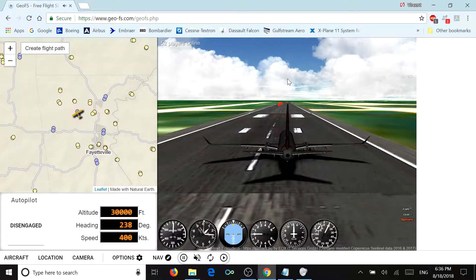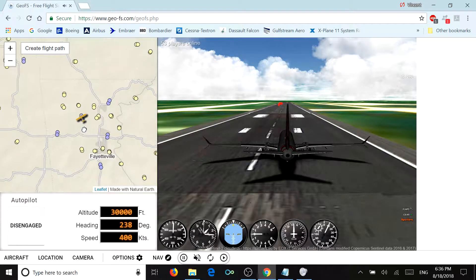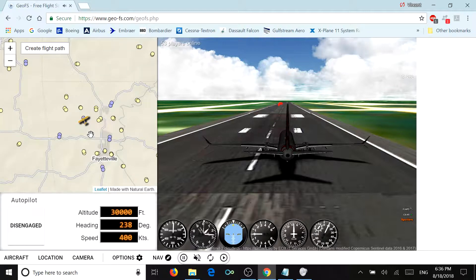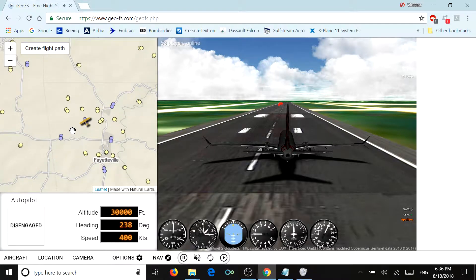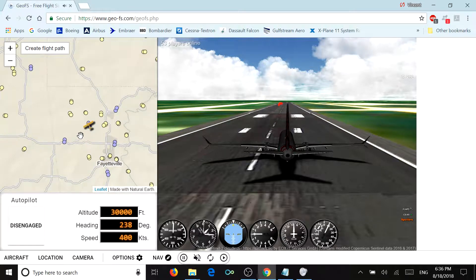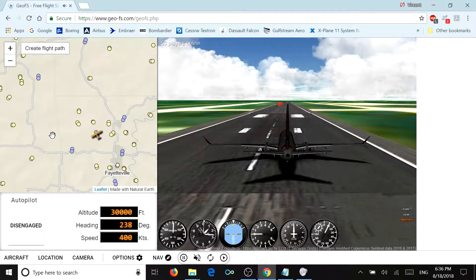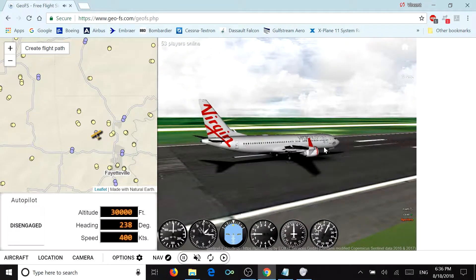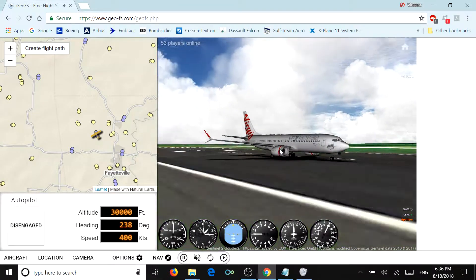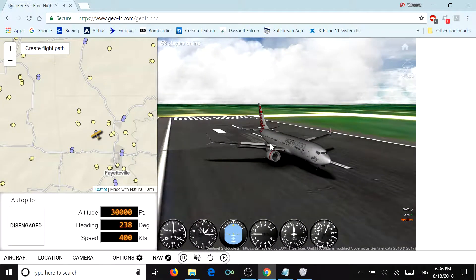Now that we've reached the flight simulator, basically all you have to do is take off. Before we take off, I'm going to do a brief overview. We're taking off from XNA Northwest Arkansas Regional Airport today and we're going to be flying to TUL Tulsa International Airport. Our aircraft today is a Boeing 737 MAX 8.